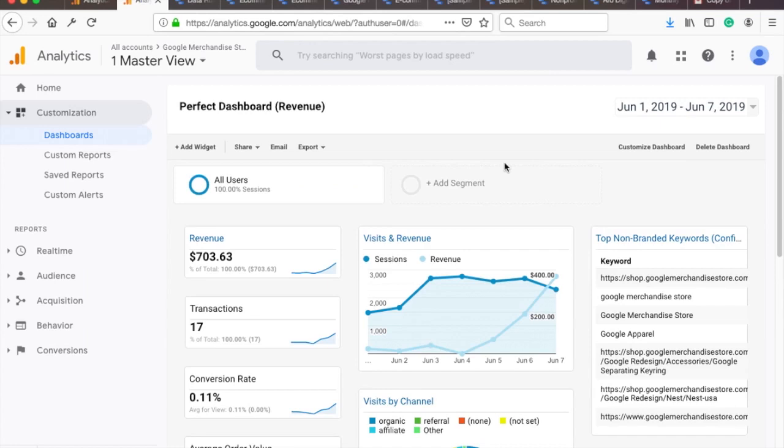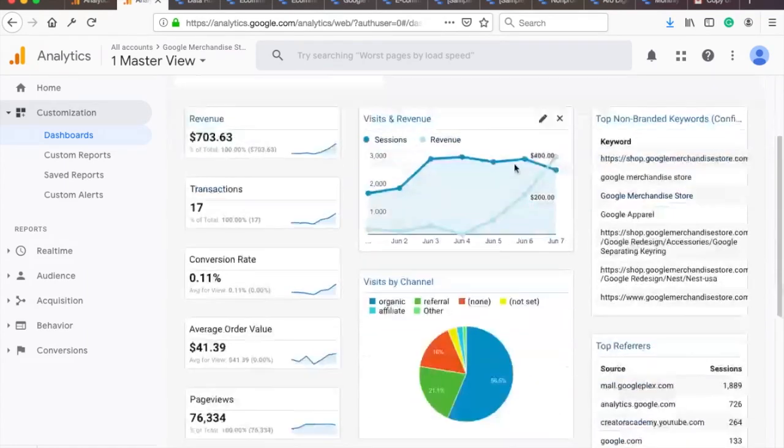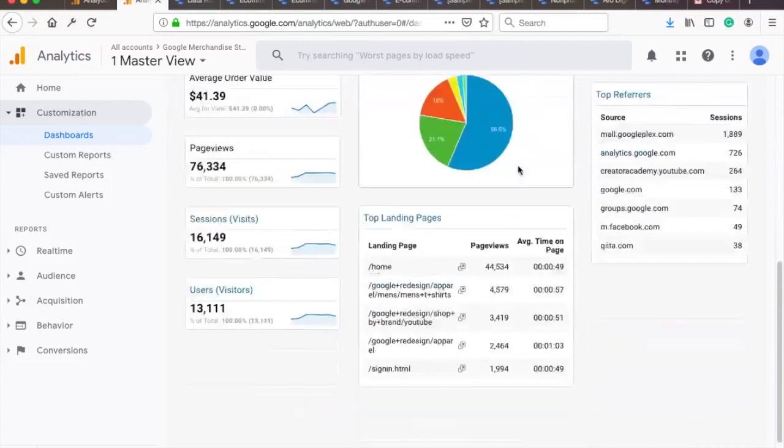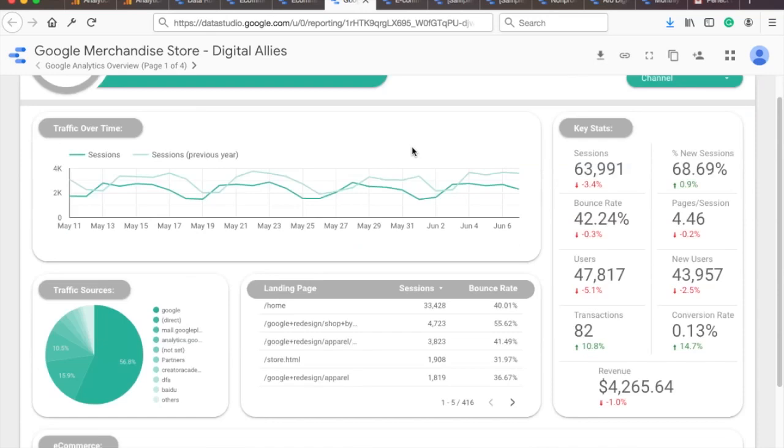Now the Google Analytics dashboard is nice and simple, but you can't really style it or anything like that. This is where Google Data Studio comes in. It's free and you can really build a next level dashboard and report with it.